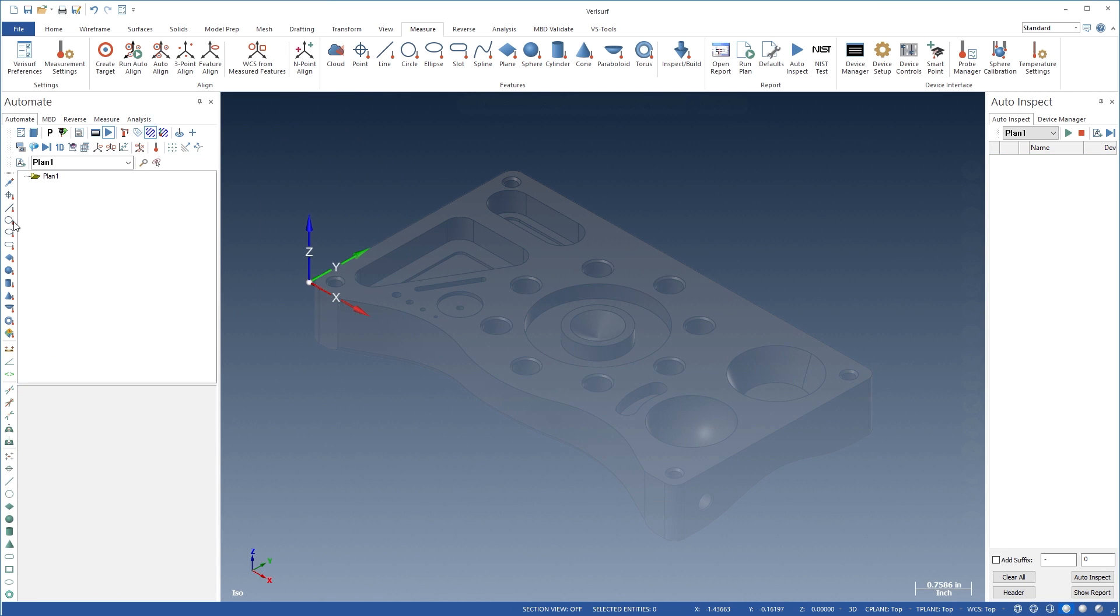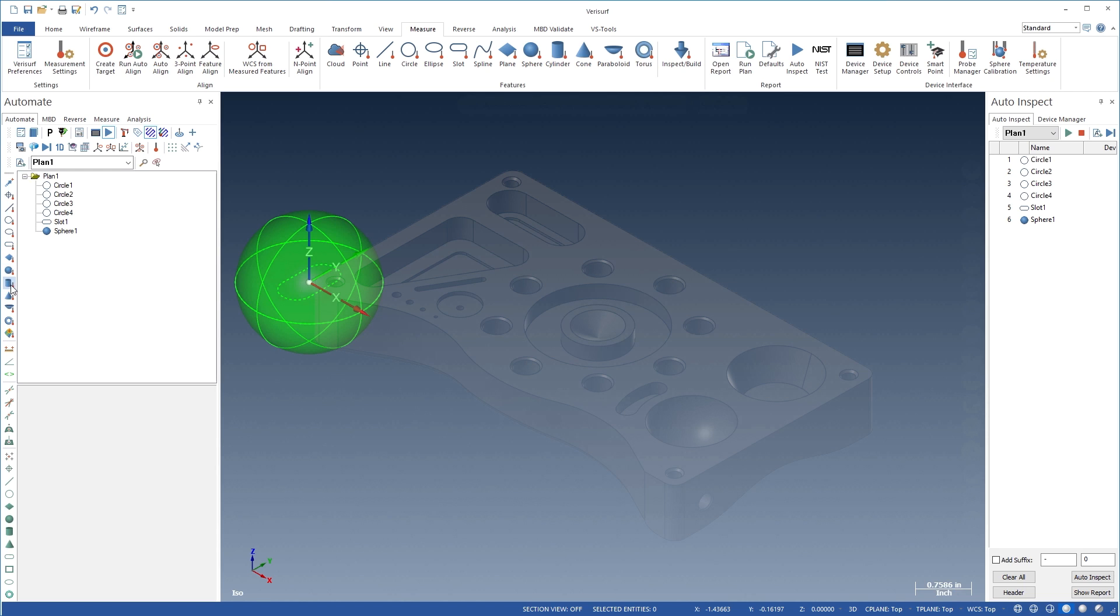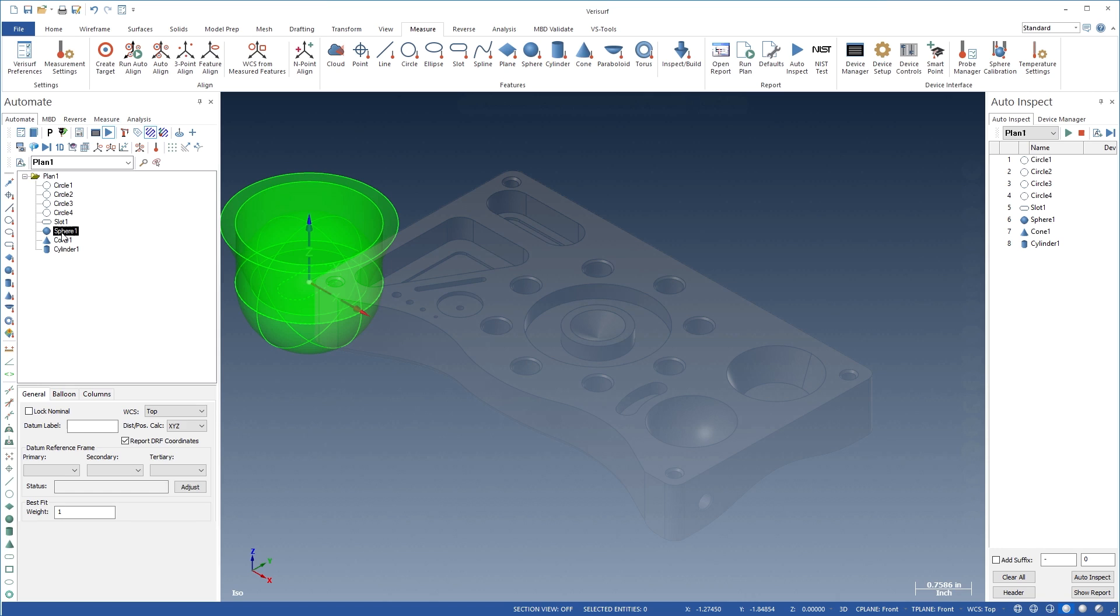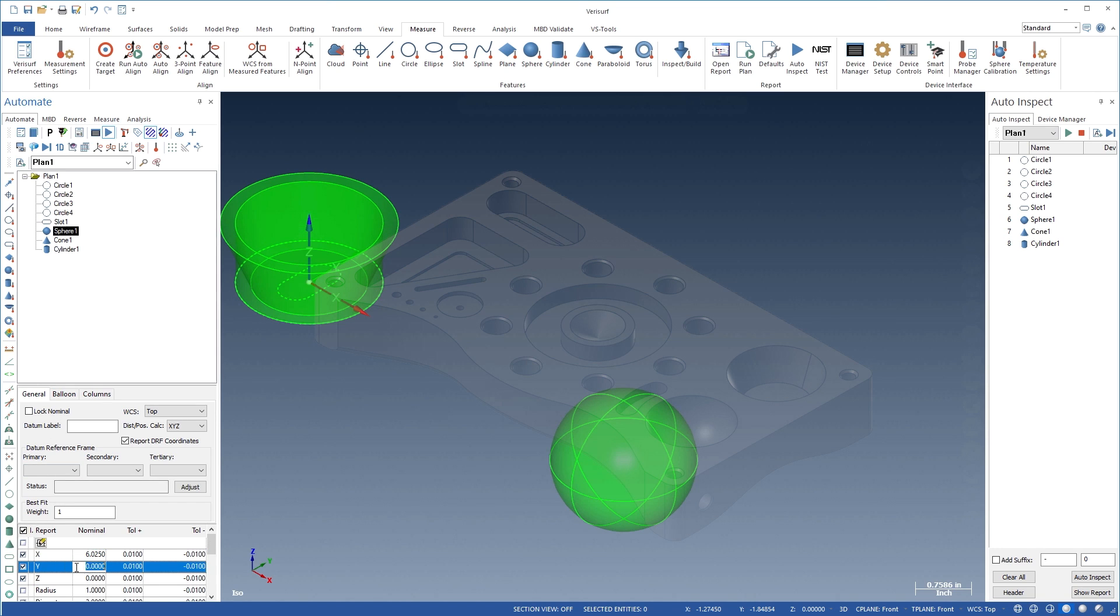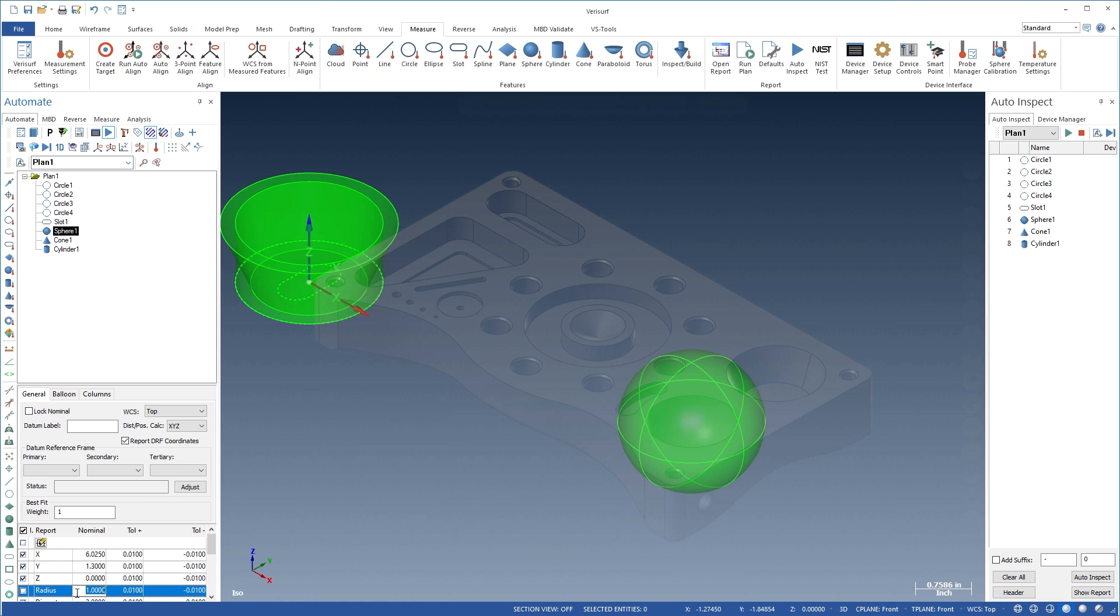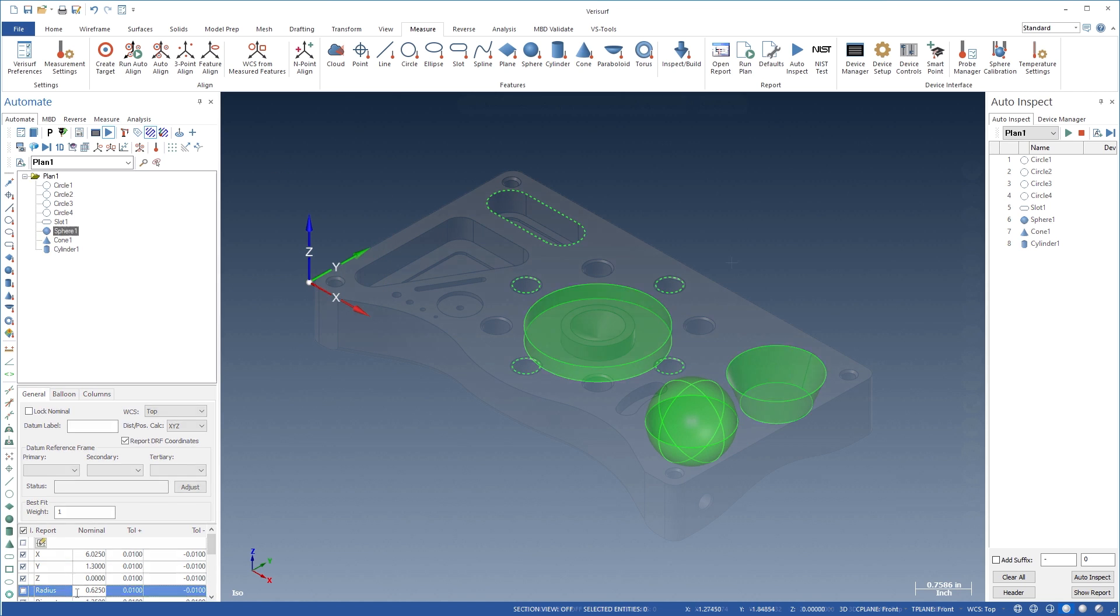Plans can be created from drawings by first using the toolbar to add the necessary geometry, such as circles, slots, cones, and cylinders. The Automate Manager Details pane is then used to enter the nominal and tolerance information based on the values from the print or drawing.